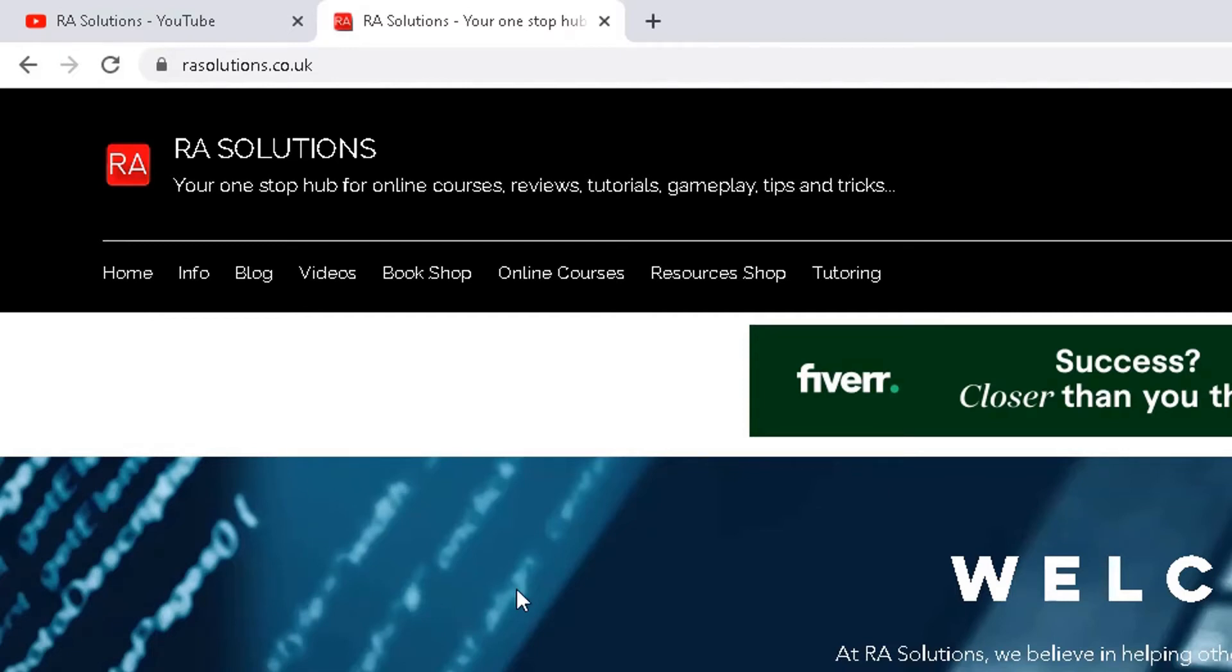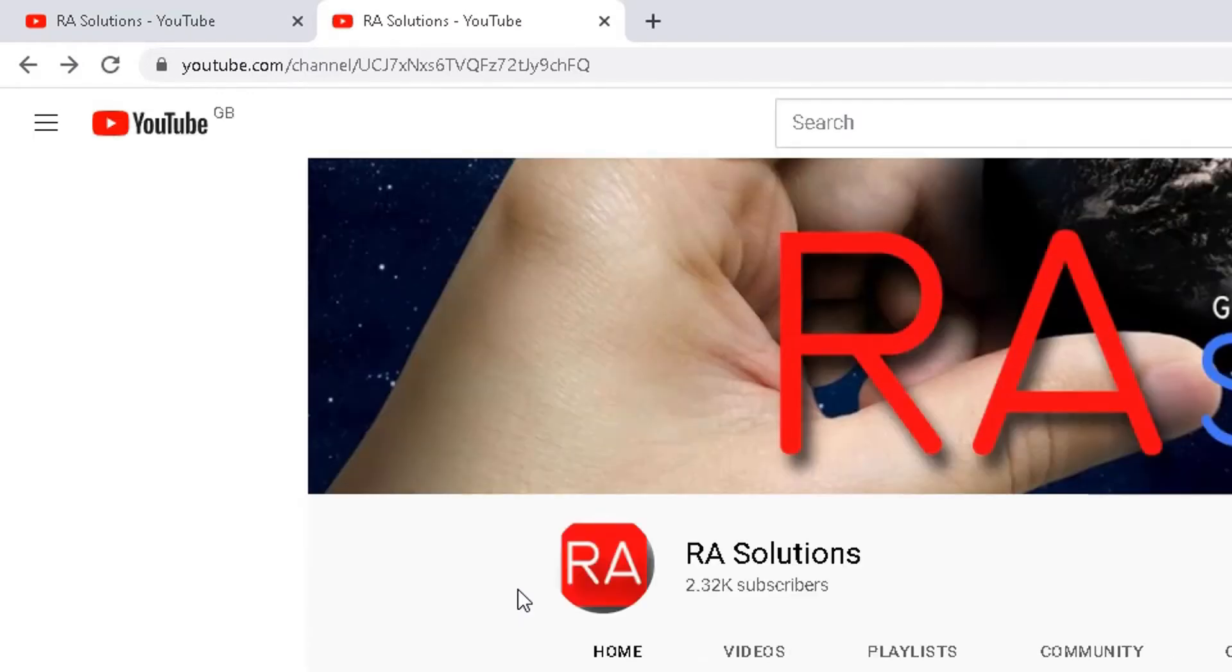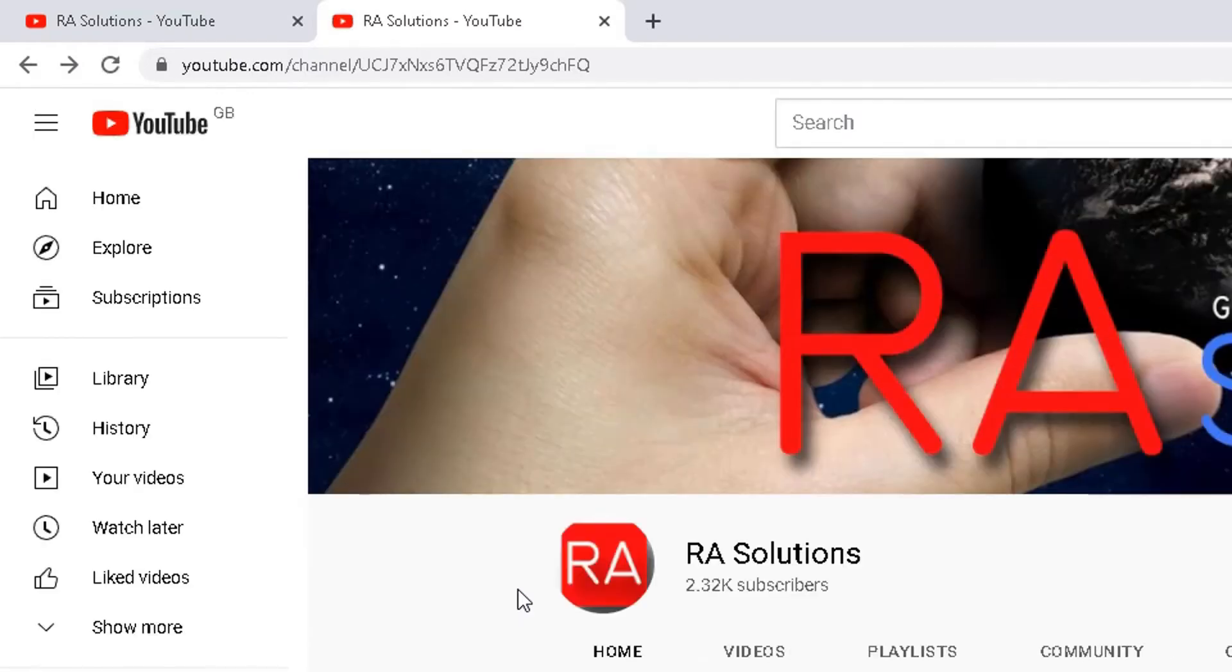However, if you use the shortcut keys... now the shortcut keys for this is Alt and left arrow on your keyboard. So if I type in Alt and left arrow together, what it will do is it will go back to the previous page I visited, which happens to be my YouTube channel.